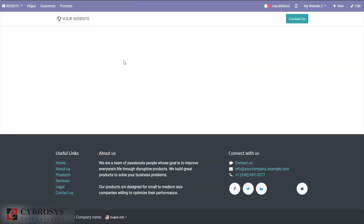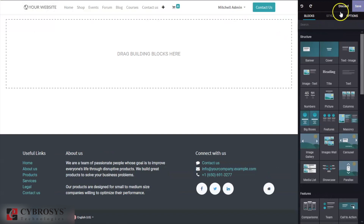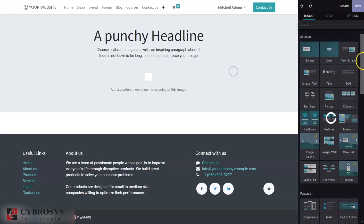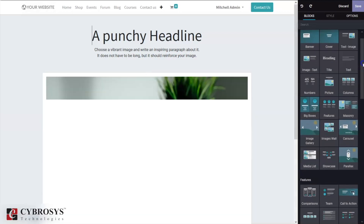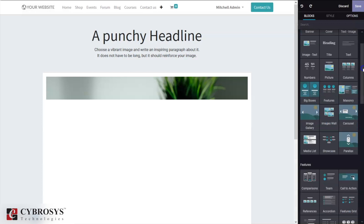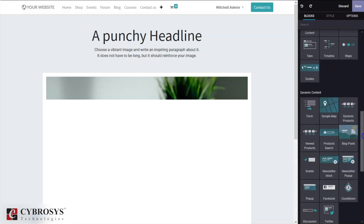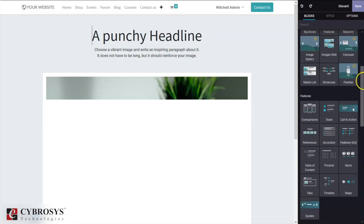The page will be created with a menu and you can publish it. Before publishing, let me edit this page. Here we can add building blocks to the website page — there are a lot of options like text with image, pictures, and many widgets or snippets available.